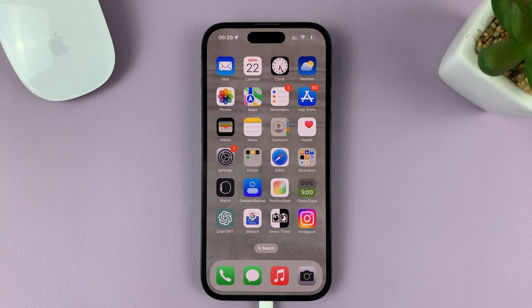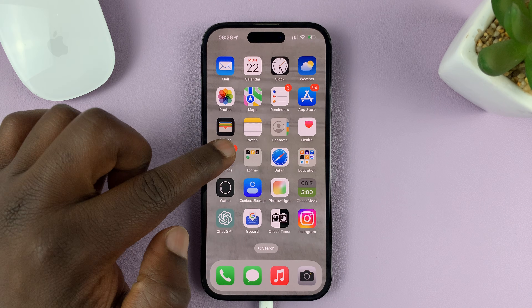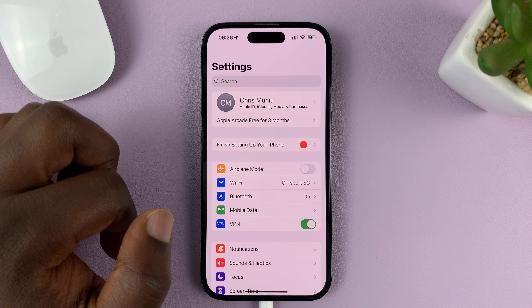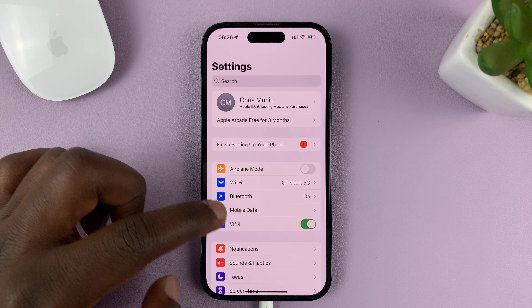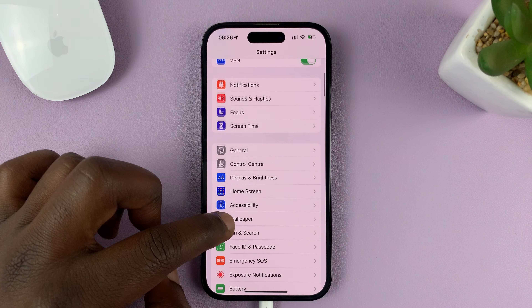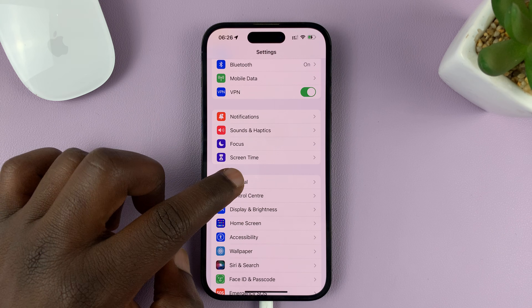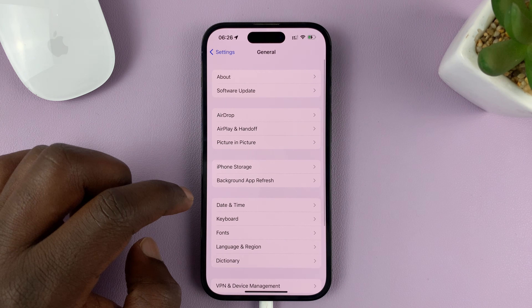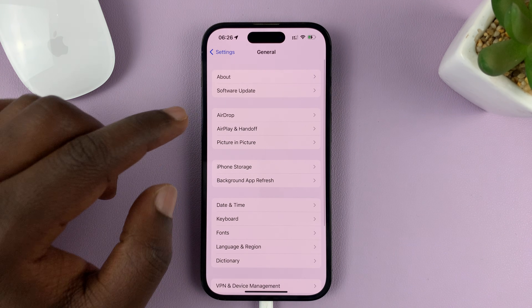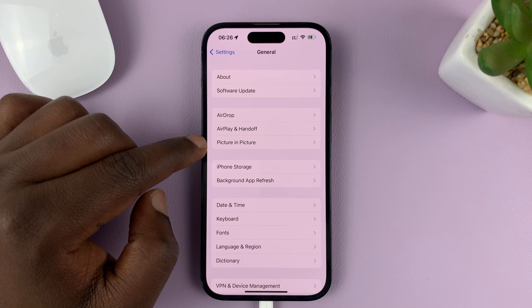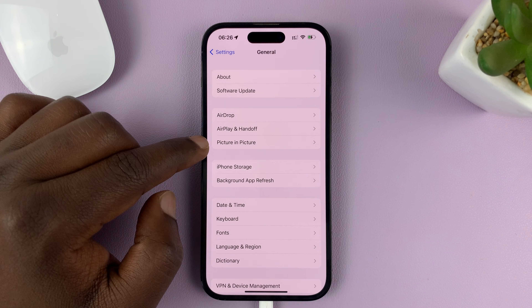What you need to do is go to Settings. On the main settings page, go to General and tap on that. Under General, tap on Picture in Picture.